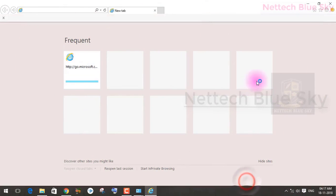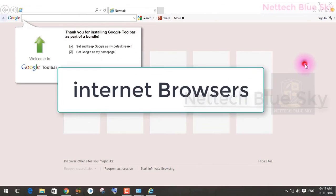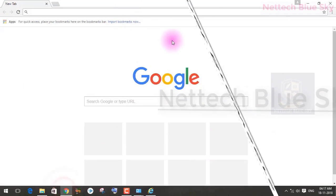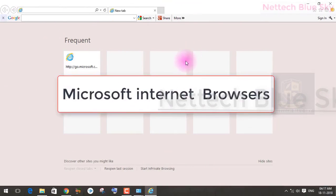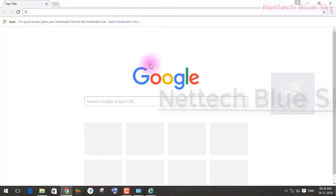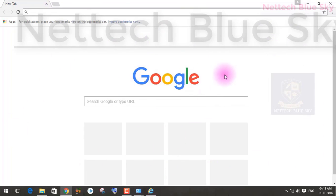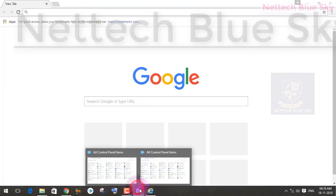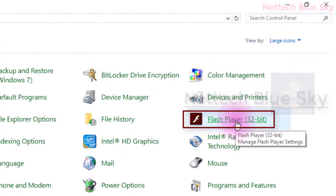This is my internet browser — the Microsoft browser. A browser is used to open websites, get information, watch videos, and search on Google. Google Chrome is one type of internet browser created by Google, and Microsoft has its own internet browser. There are two types of browsers, and this is about Adobe Flash Player 32-bit.